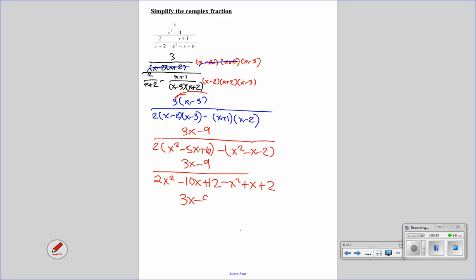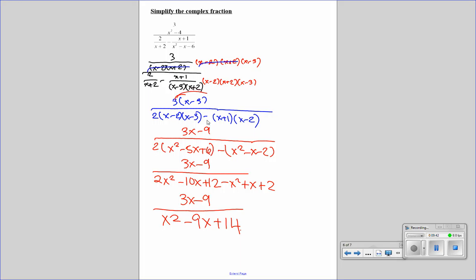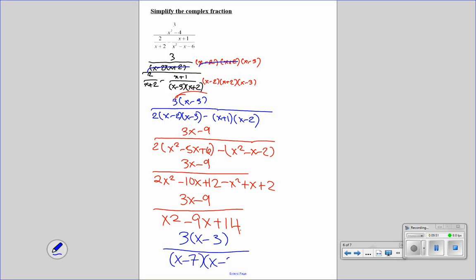We can now simplify even further. We have 3x minus 9 all over x squared minus 9x plus 14. So we're going to factor: we get 3 times x minus 3 all over x minus 7 times x minus 2. Nothing cancels out, and that is our final answer.